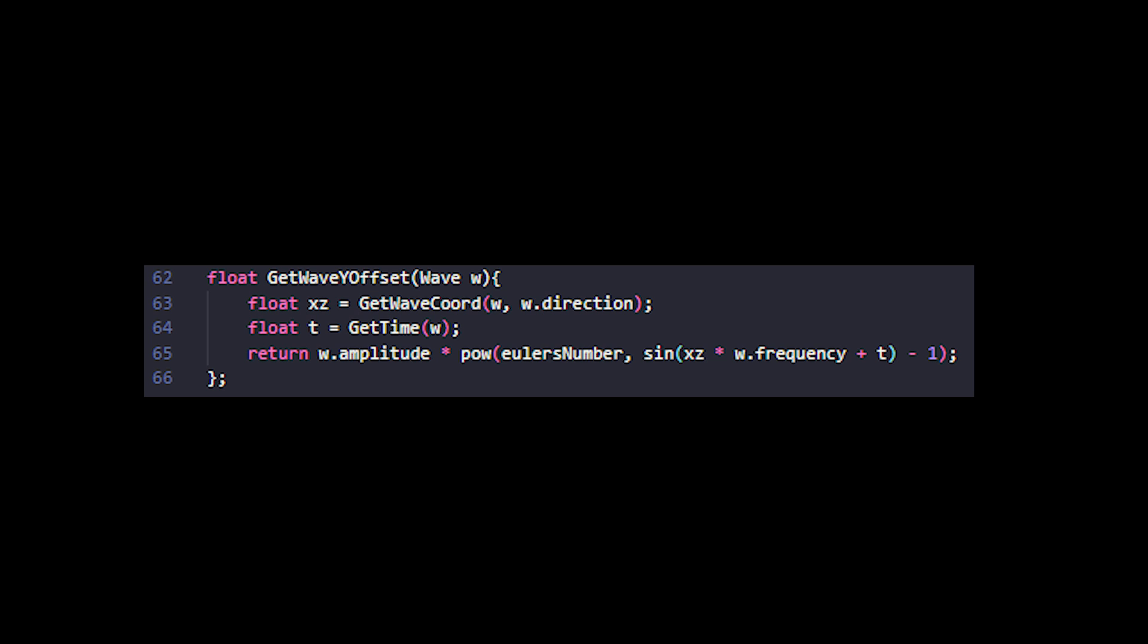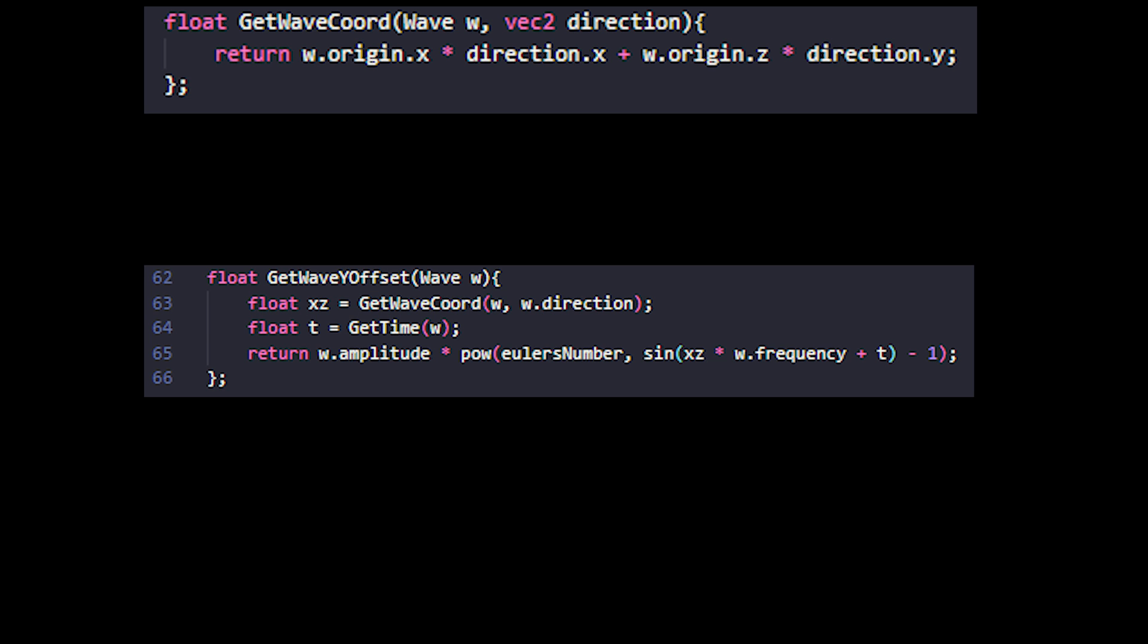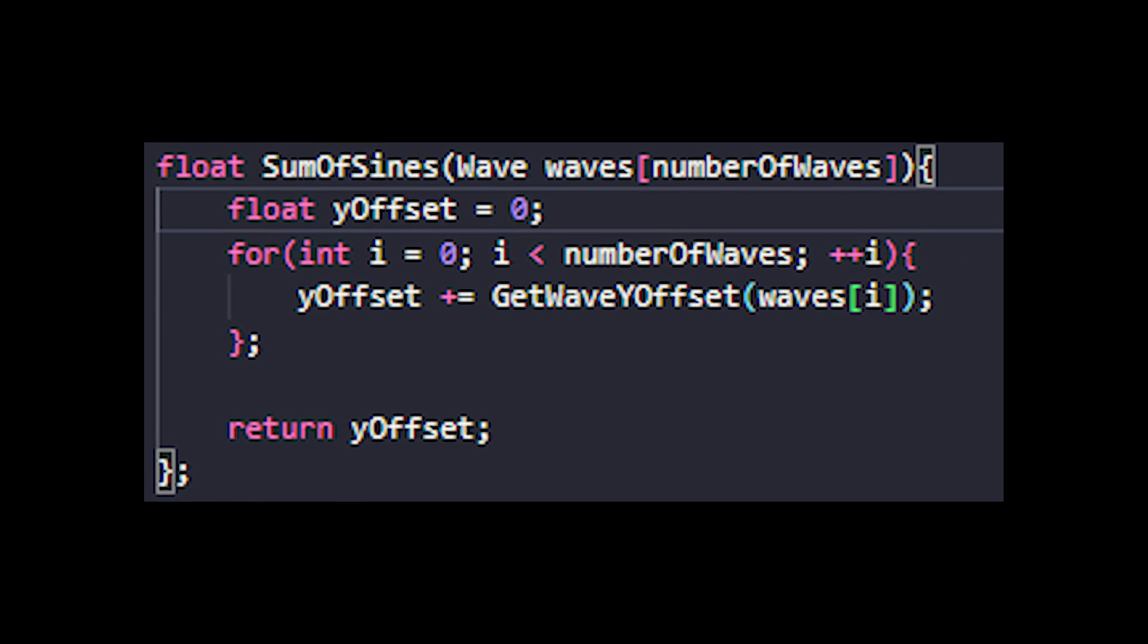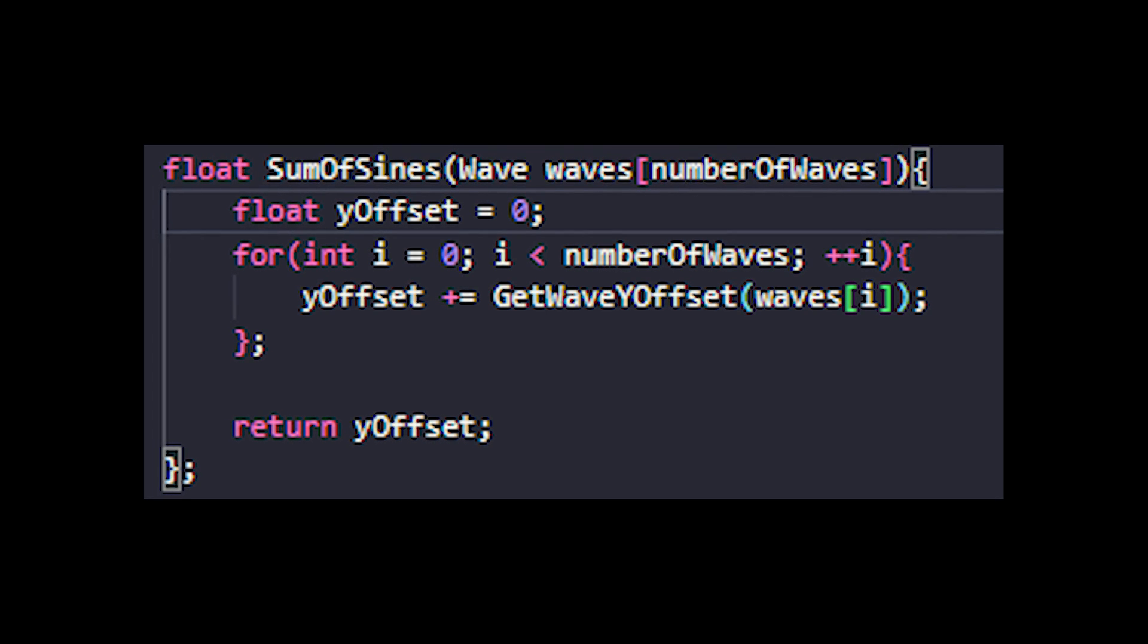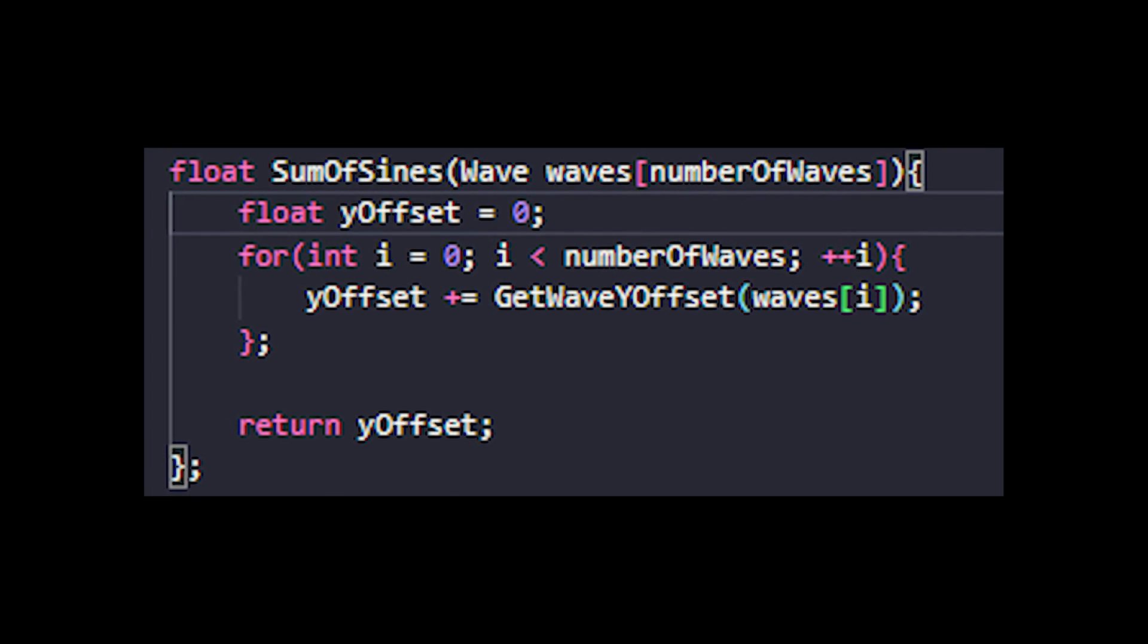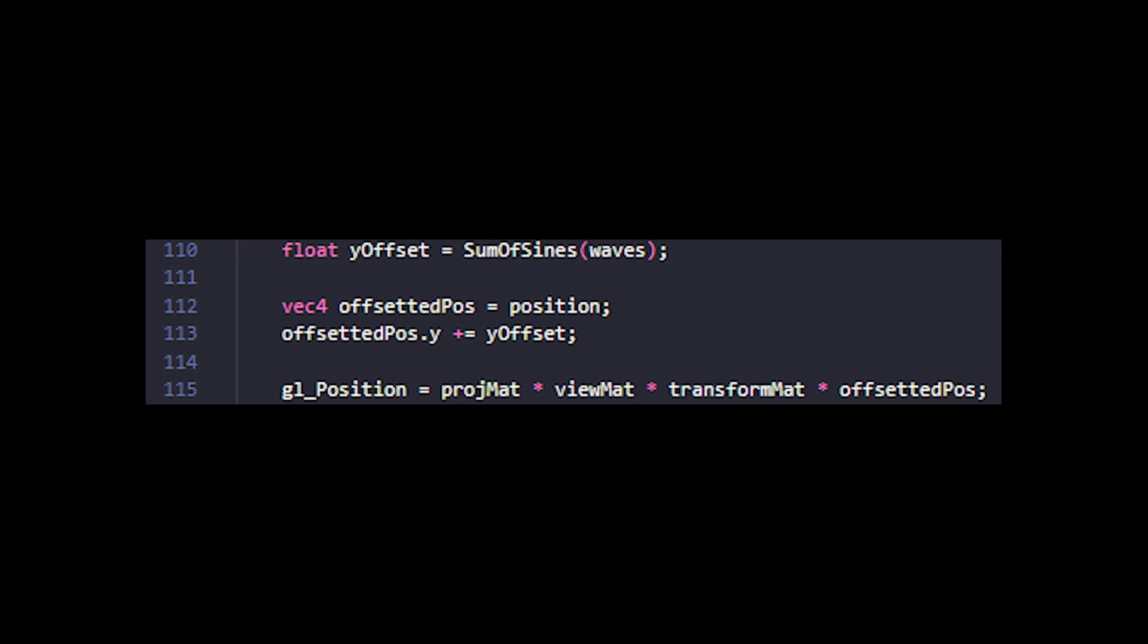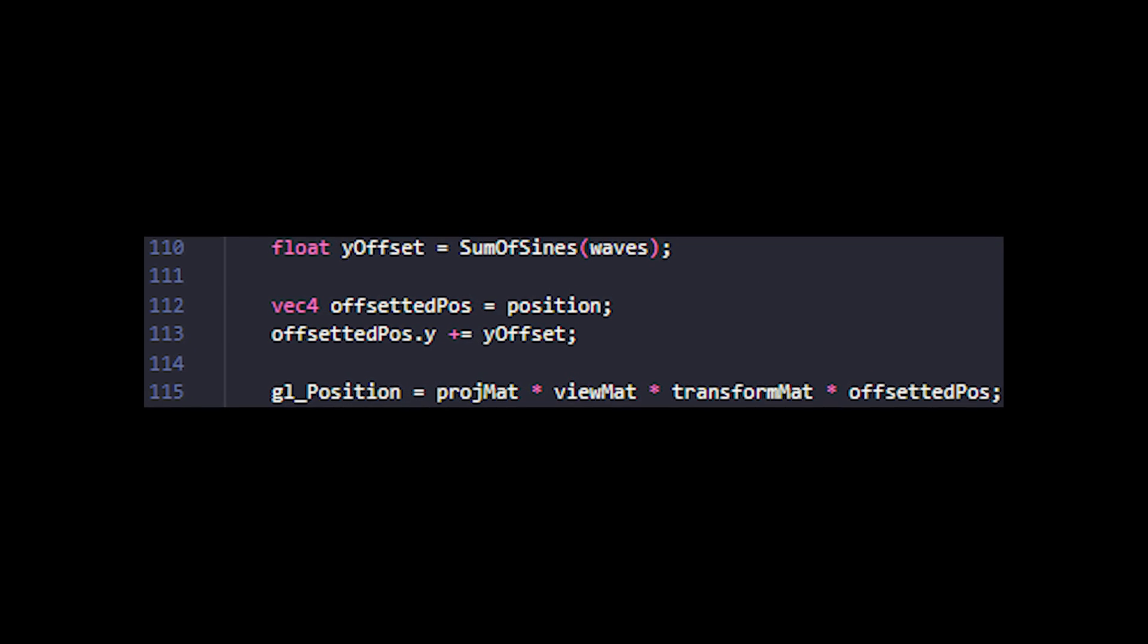To work out the y offset for any wave, this function is used where x, z is the vertex position multiplied by direction and t is the time passed multiplied by speed. Once we work out the y offset for each individual wave, we can add all the offsets together and offset our final vertex position.